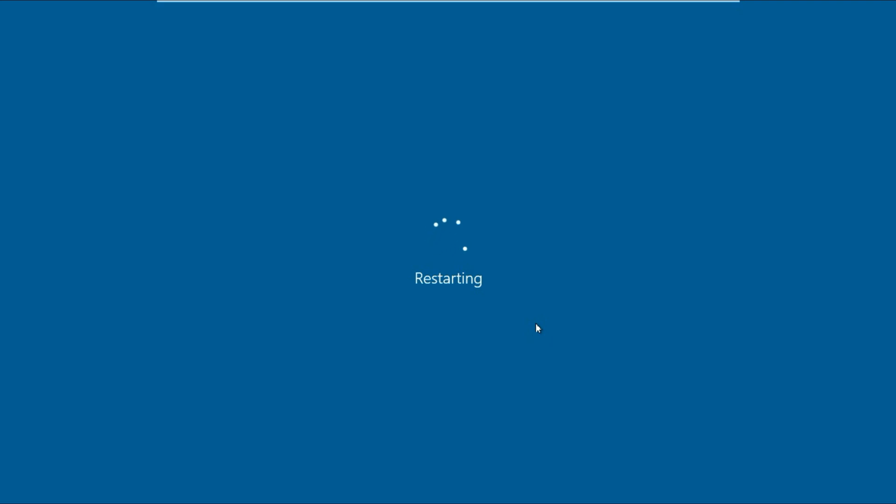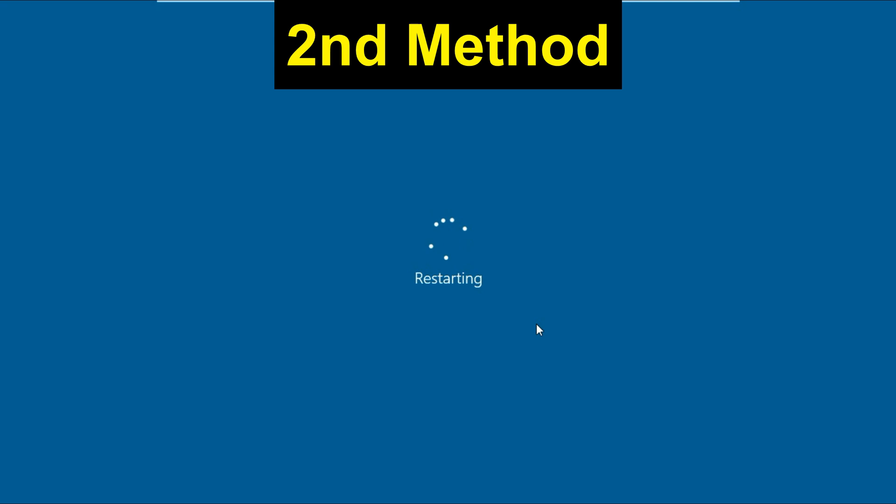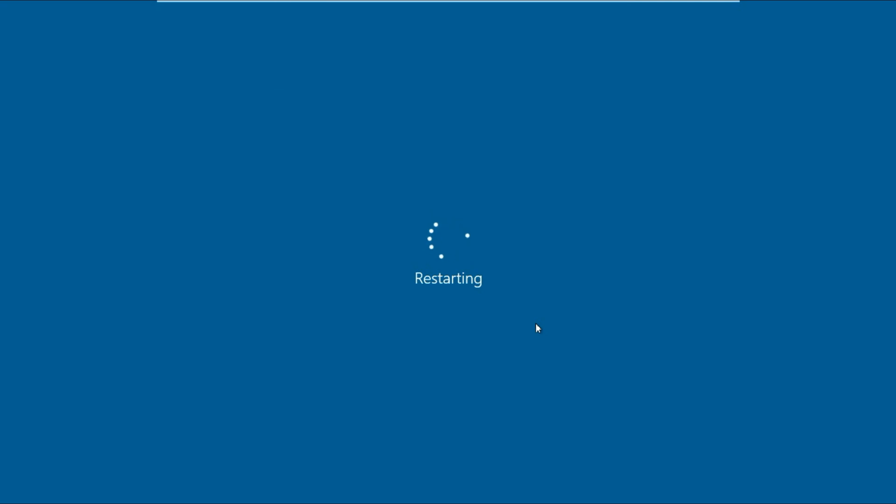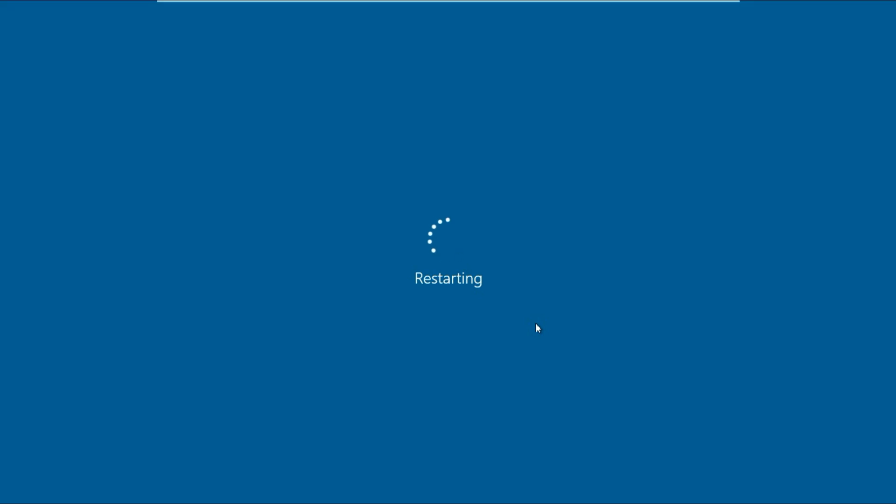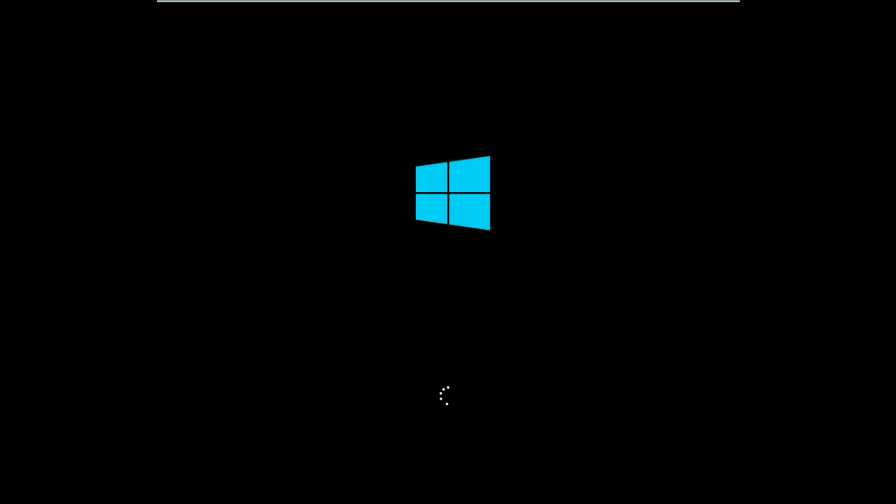The second method is you have to press and hold Windows key plus X key plus Power key all together and check. In my case, the second method works for me, you can see.